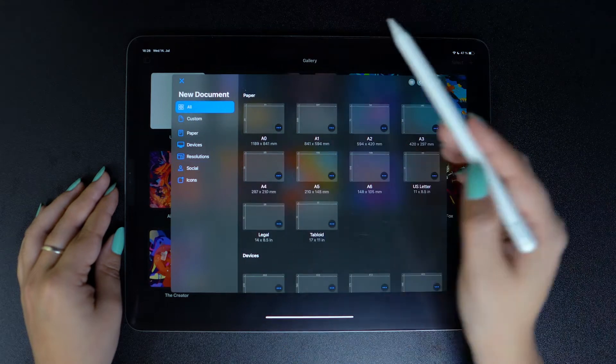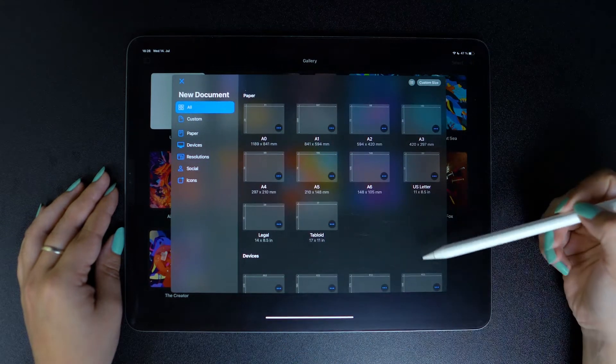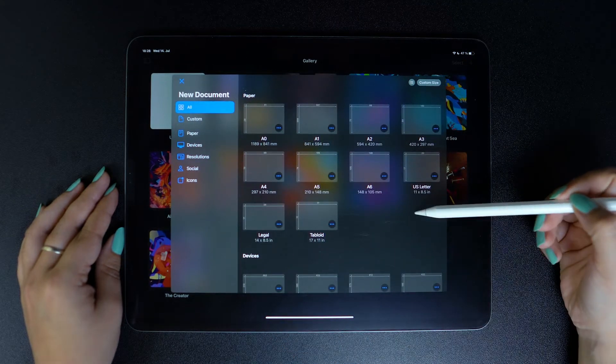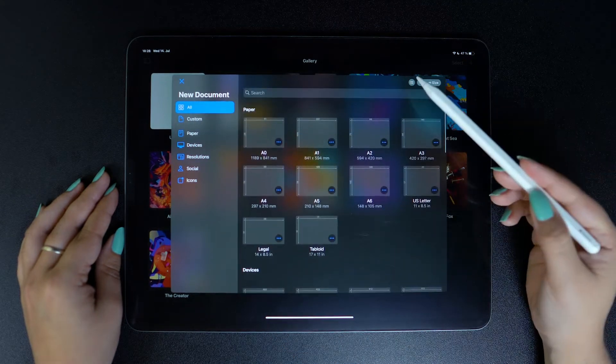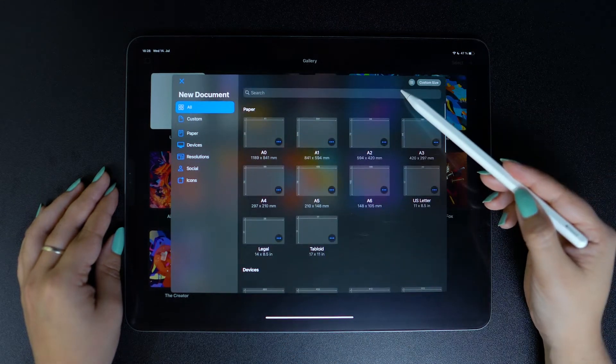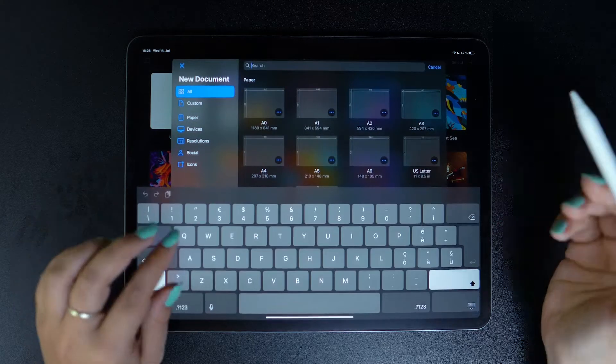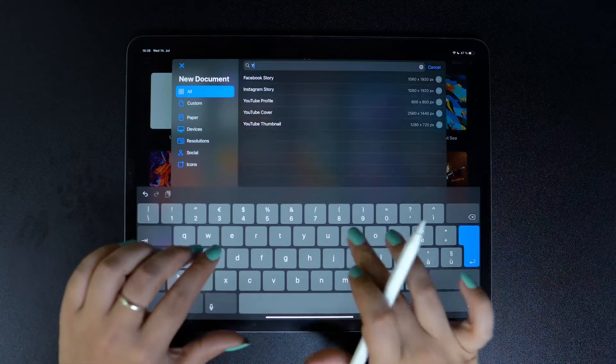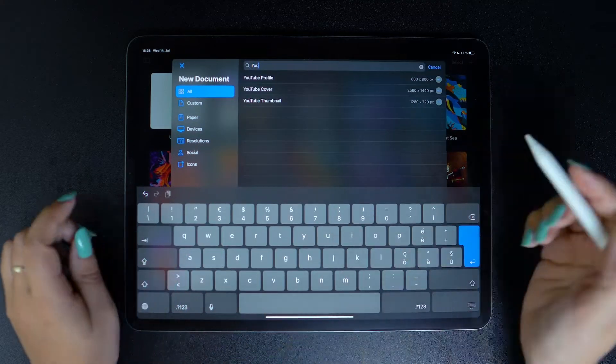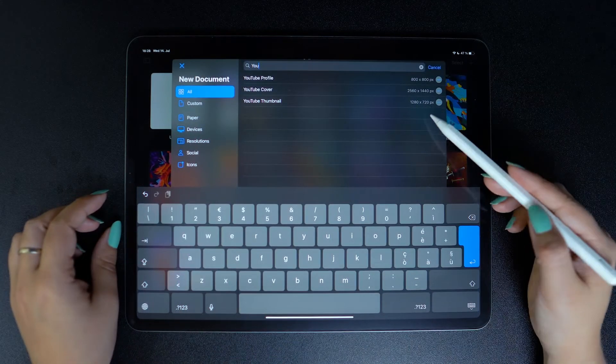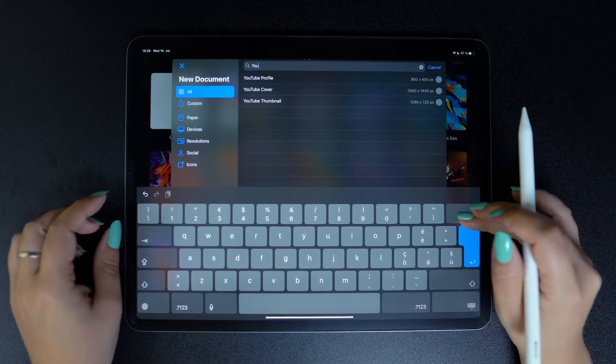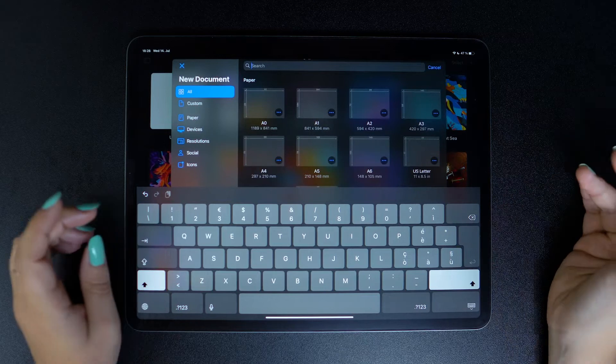What's more, you can find any template you can imagine with the search bar. So if you are looking for some YouTube templates, like a banner or thumbnail, you can find them pretty much instantly.